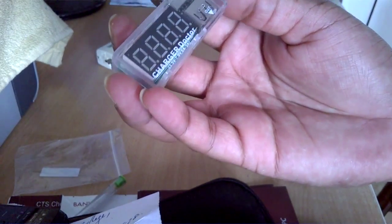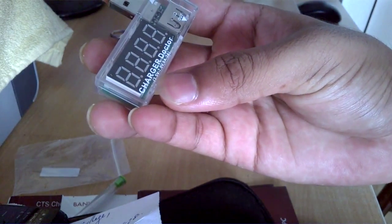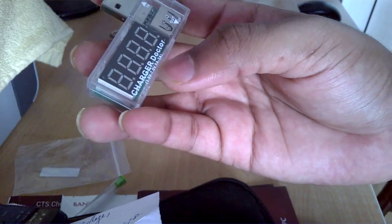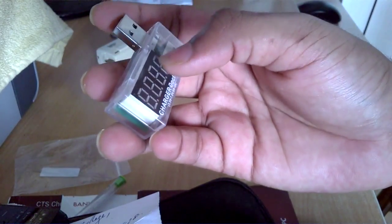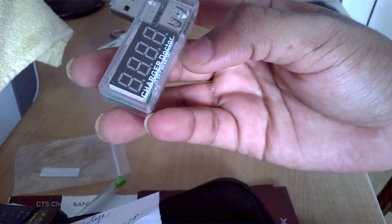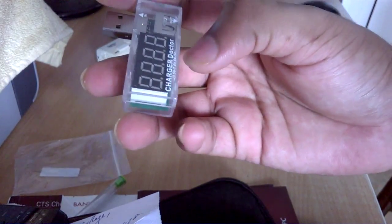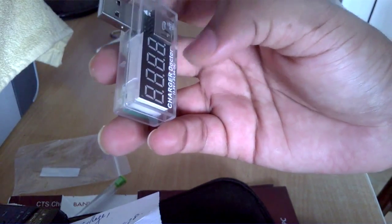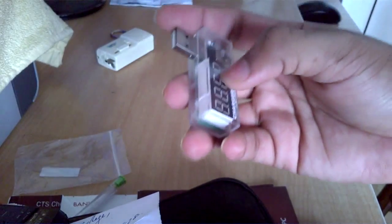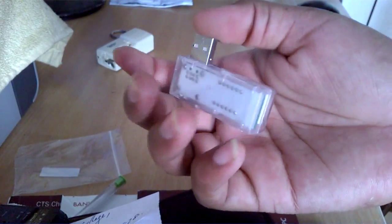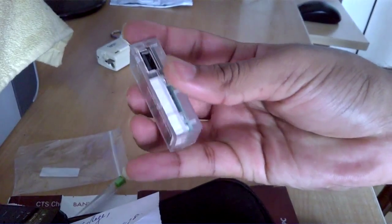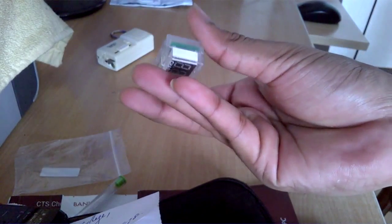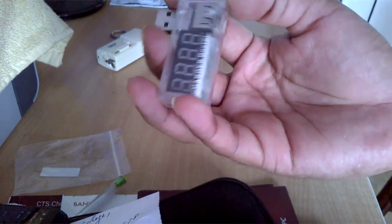Sorry for the bad lighting. It's a charger doctor. It can measure from 3.5 to 7 volts and 0 to 3 amperes. That's something you need to keep in mind, and you should use it only to measure smartphone or tablet charger ratings or output ratings.